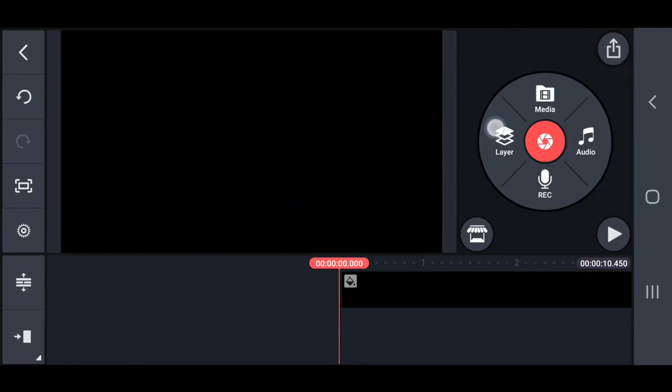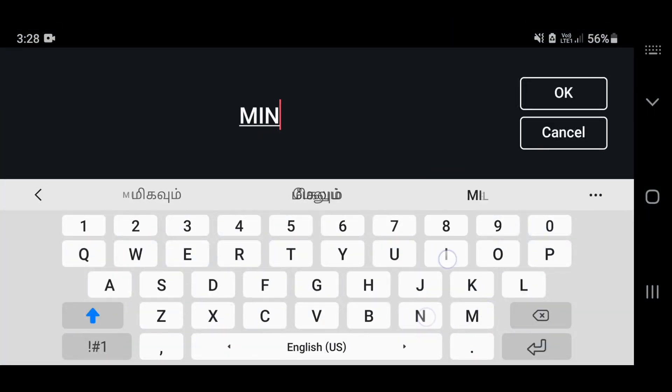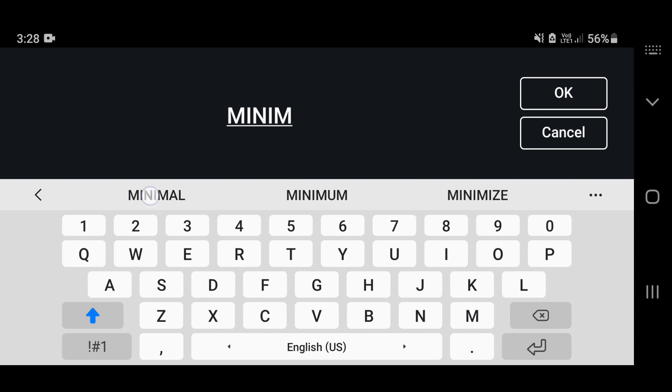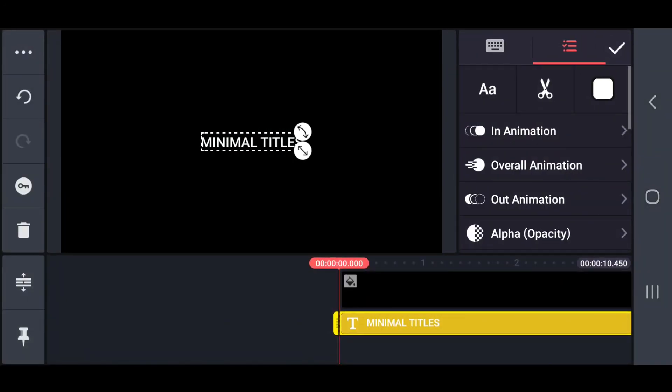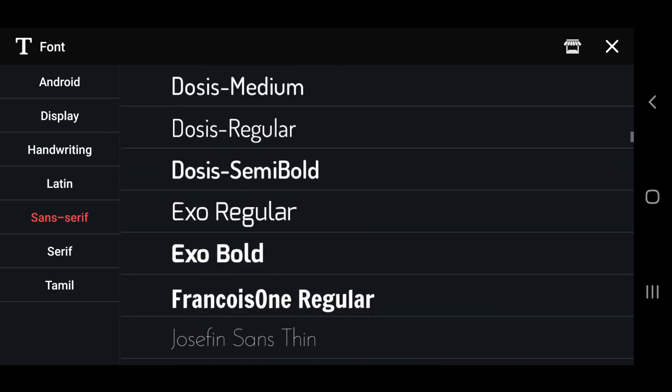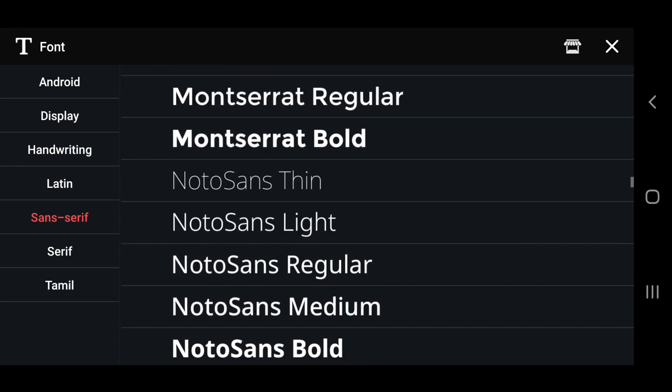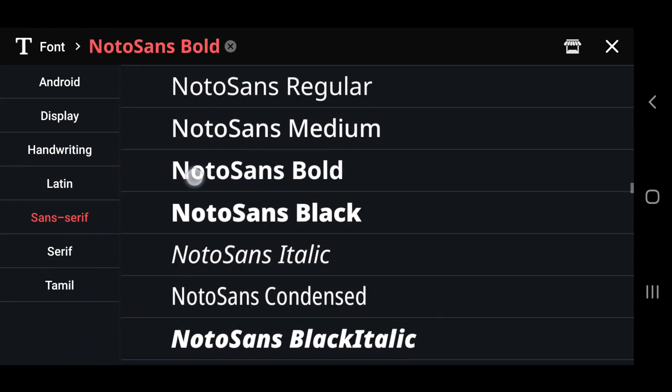Now create a new project in black background. Then type the text you want. Also select the font family you want. Here I am select Natosan's bold font family.